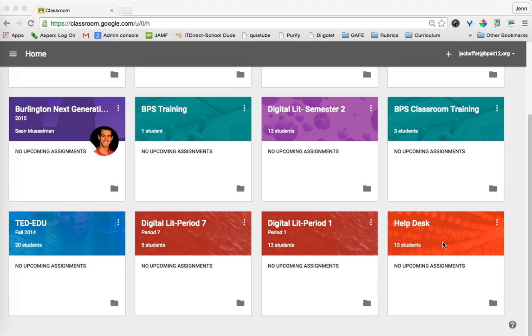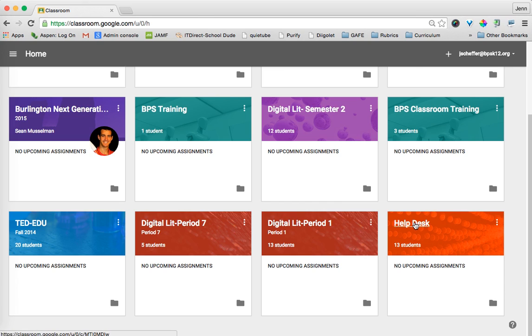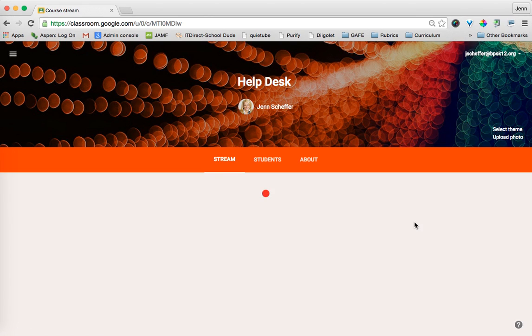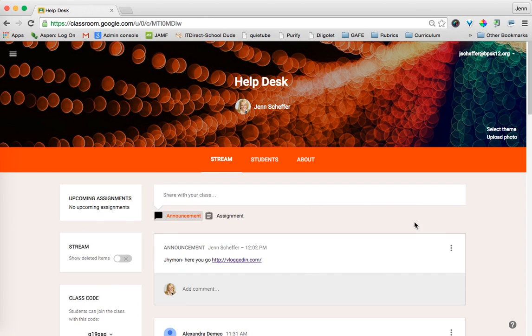Hi everyone, this is Jen Scheffer, Mobile Learning Coach for Burlington Public Schools, and today I'd like to show you a couple new updates in Google Classroom. So I'm going to use my Help Desk class to show you two new exciting features that have been added.